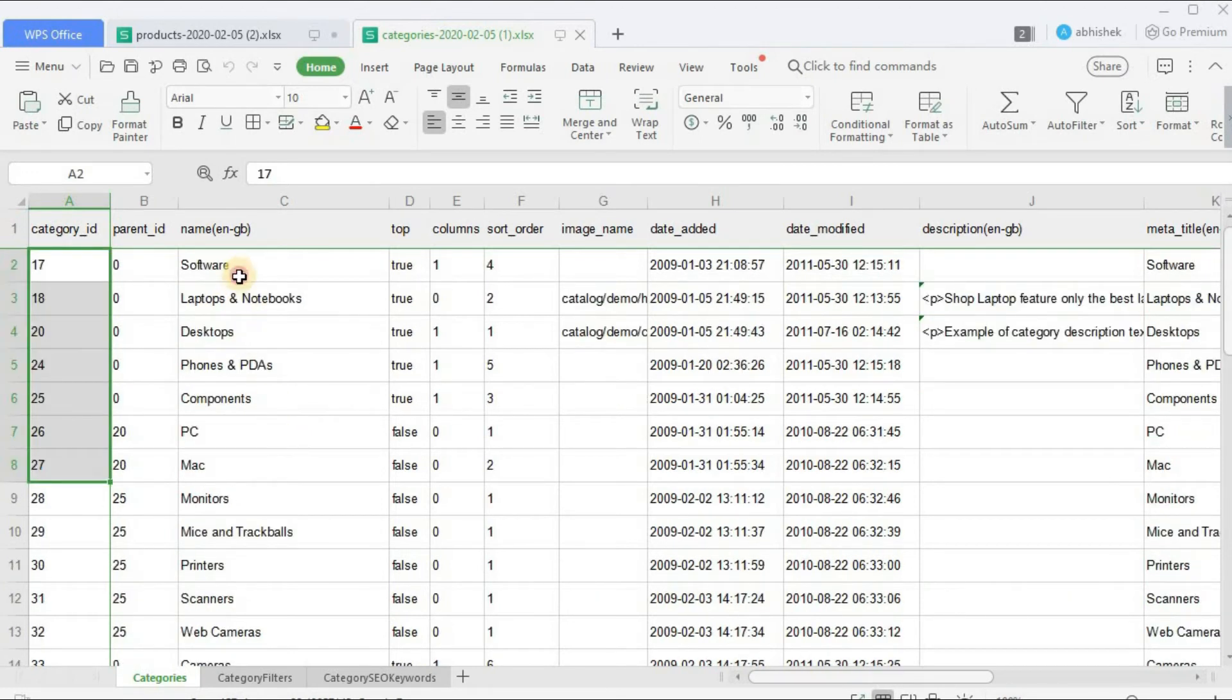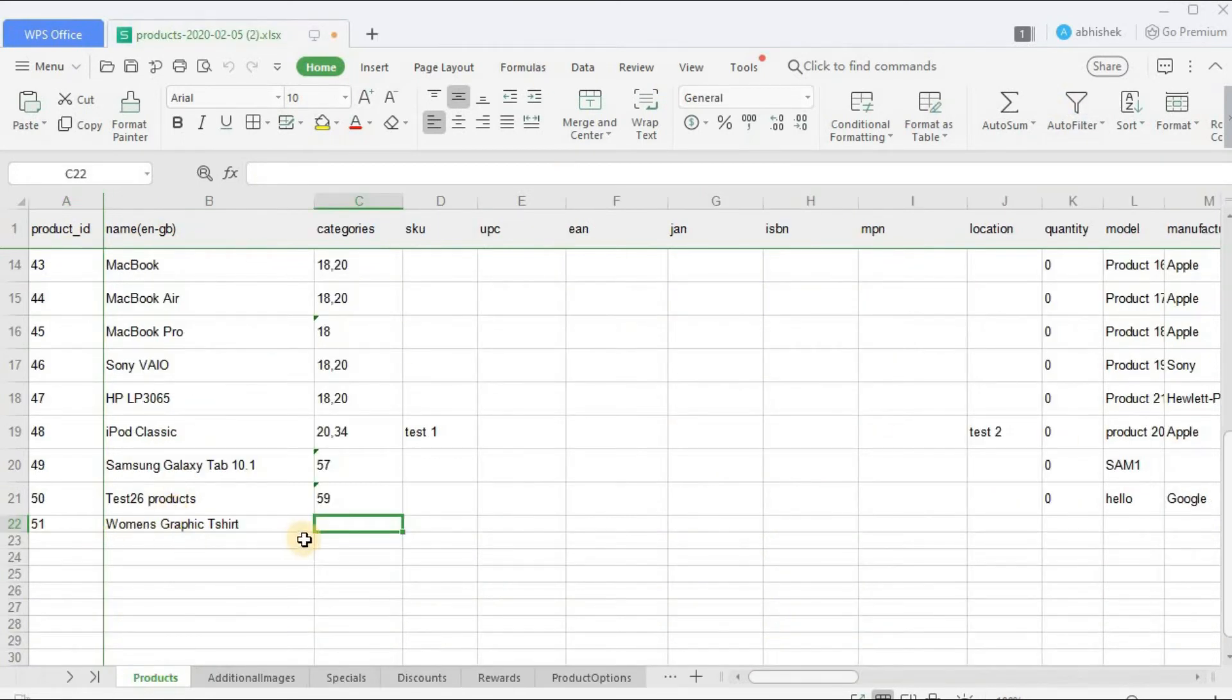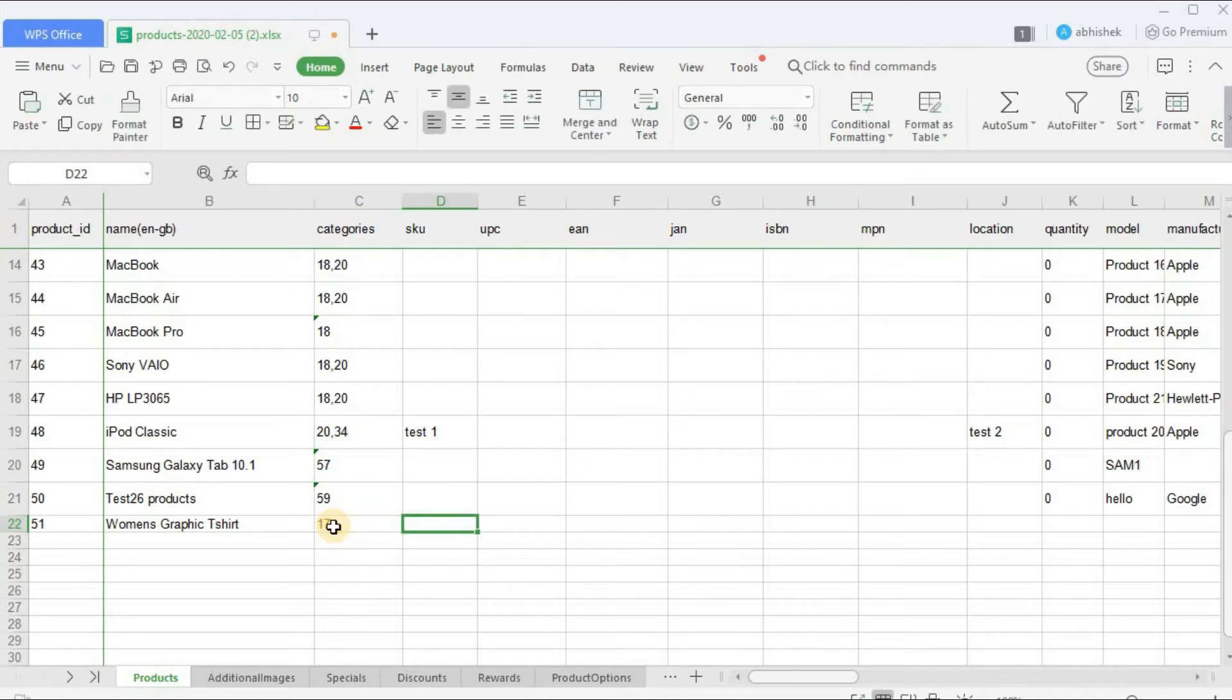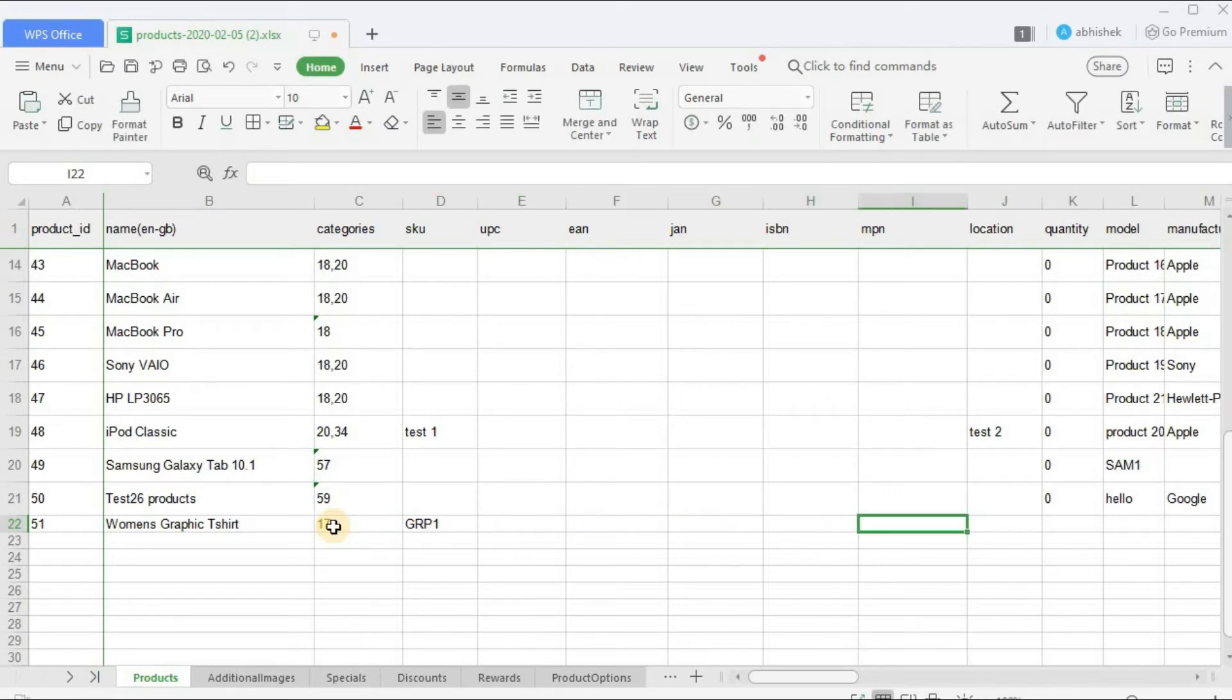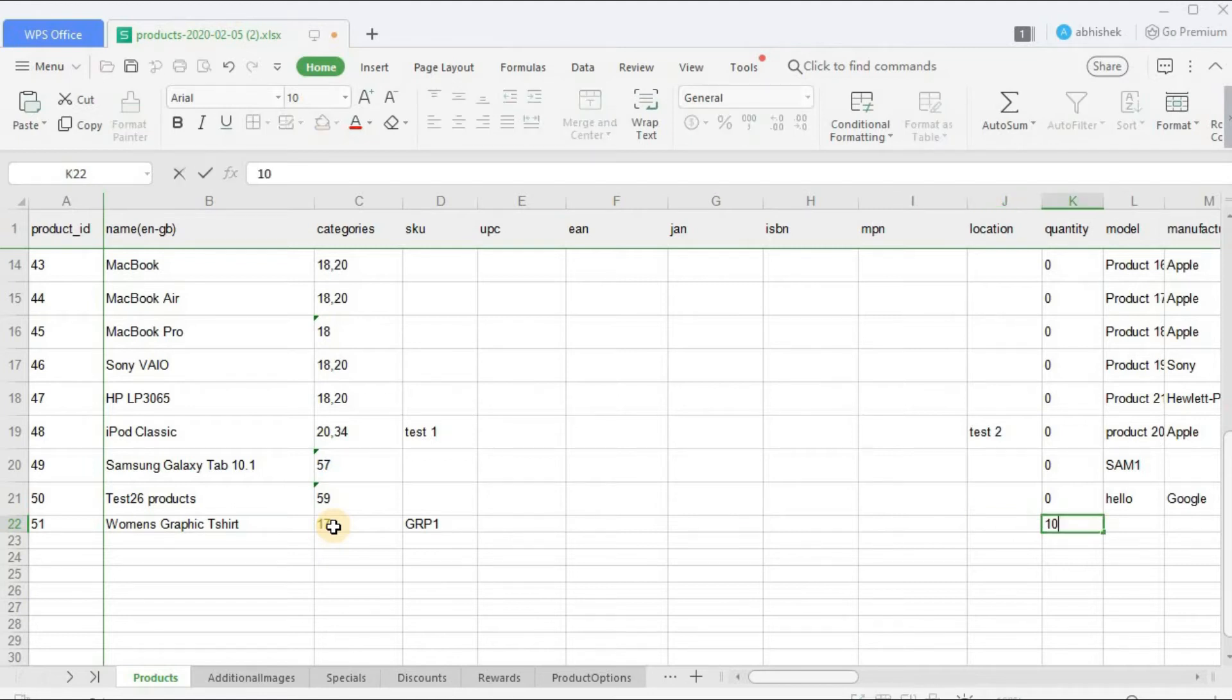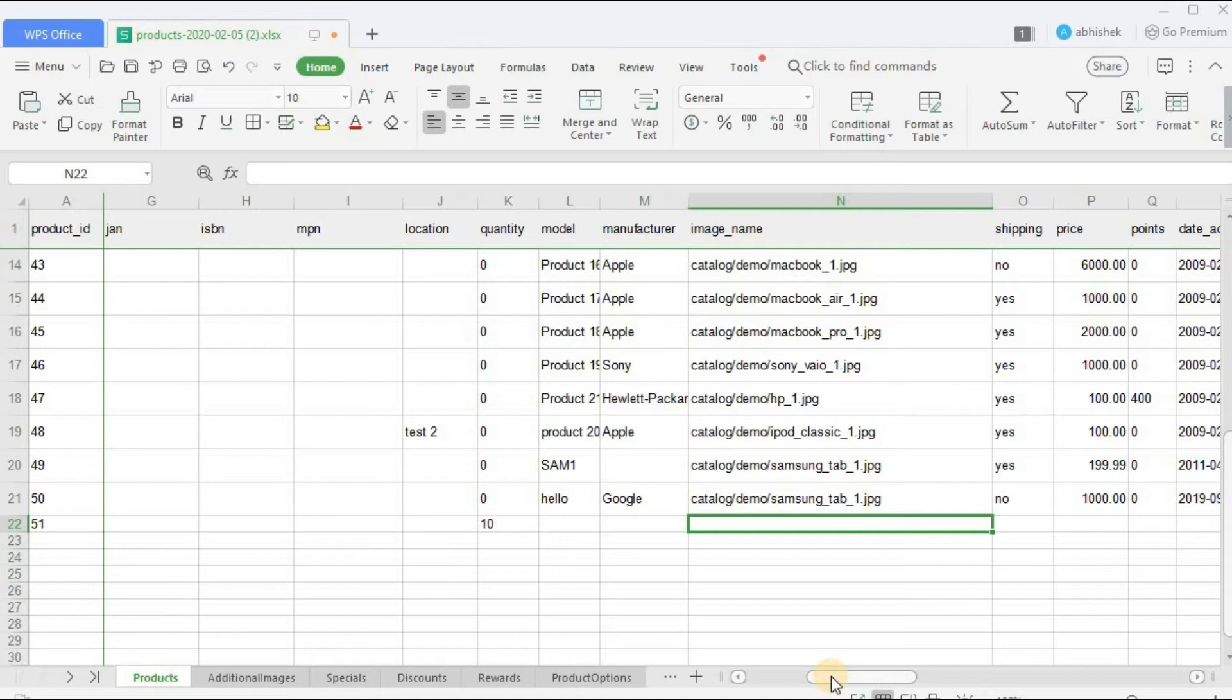And as you can see, this is the category_id. So suppose the product which I'm adding, I want to add it to - let's assume Software. So the category ID is 17. SKU - GRP1. I'm just entering any random so that I can show you. Quantity I'm entering 10. Model - there is no model which I want to mention. Manufacturer - let's leave it blank.